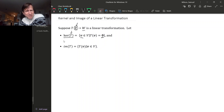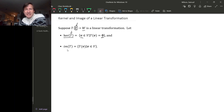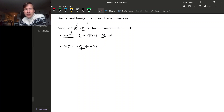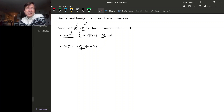So that's the kernel. The other subspace associated to a linear transformation is the image, and that's just all of the actual outputs that T produces in W. That might not be all of W — it could be some subspace of W.